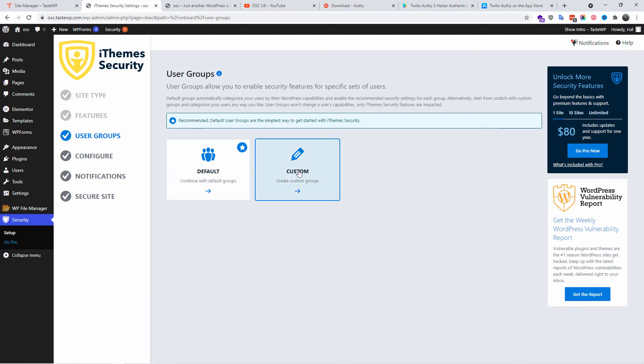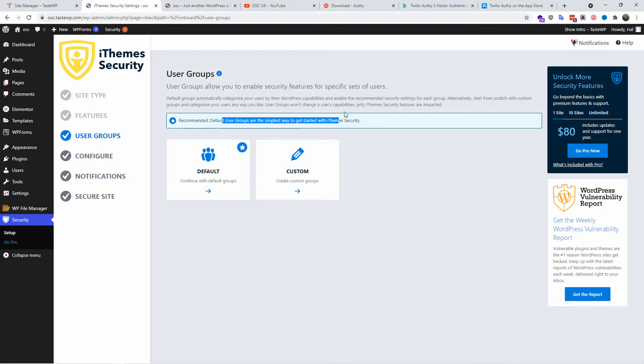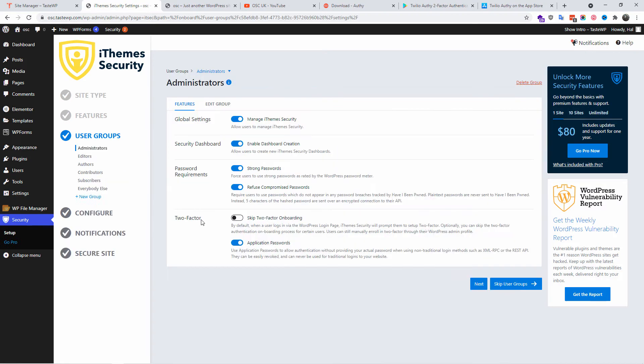I'm going to make sure it's default again. You can do customs and you can change things after as well. This allows user groups and enables security features for each set of users, so you can do things that way. That's Next.